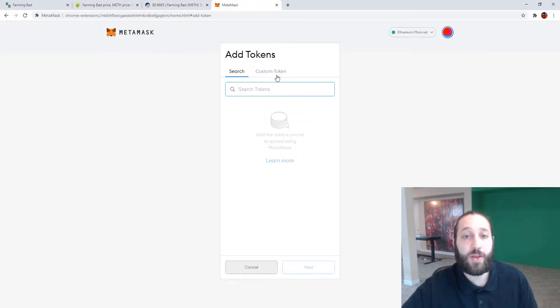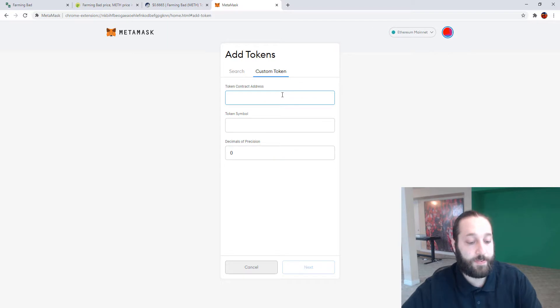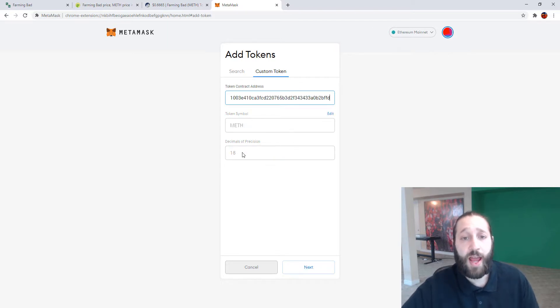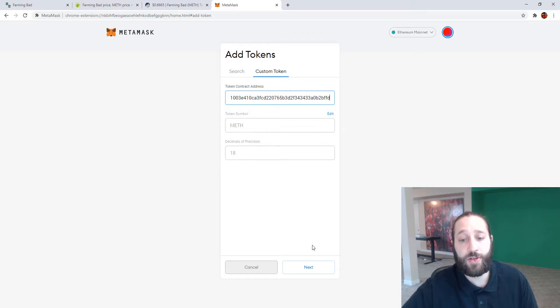Come to add token, custom token, copy and paste it in there and it'll automatically find the token symbol and the decimal of precision.